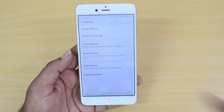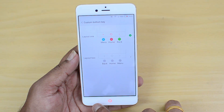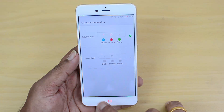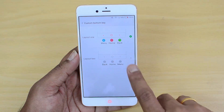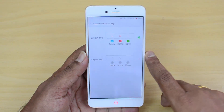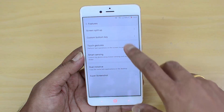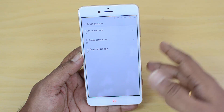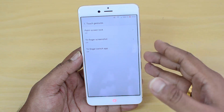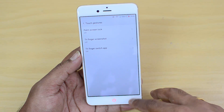There's also the Custom Bottom Key option. By default you have back and menu buttons, but you can interchange them if you want a different layout for the navigation keys.